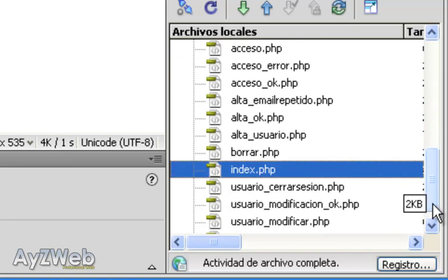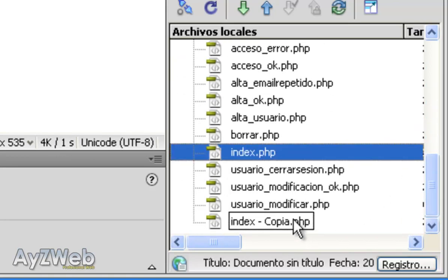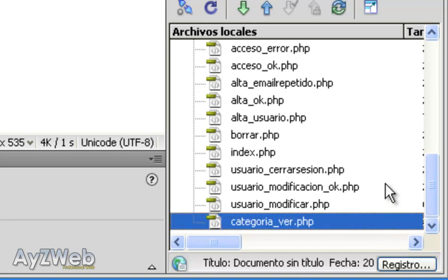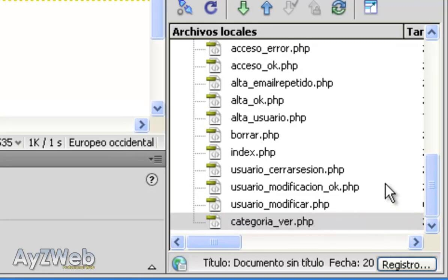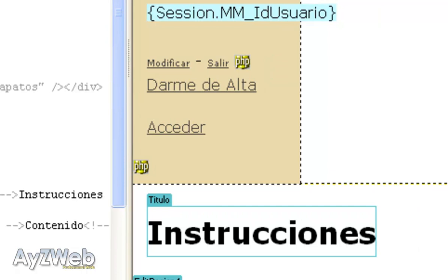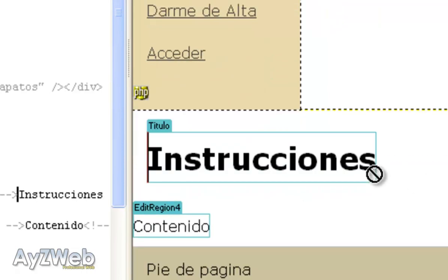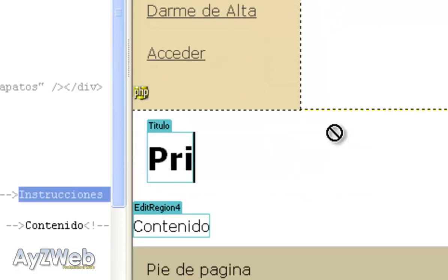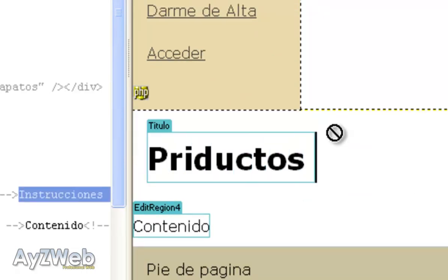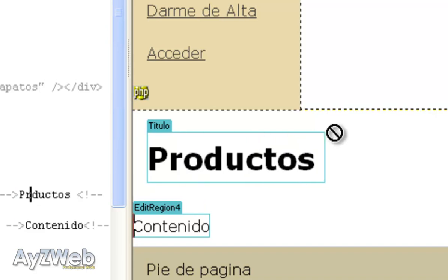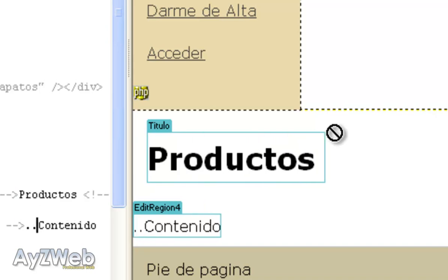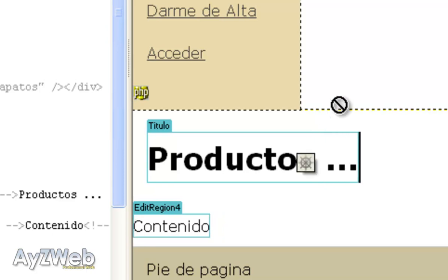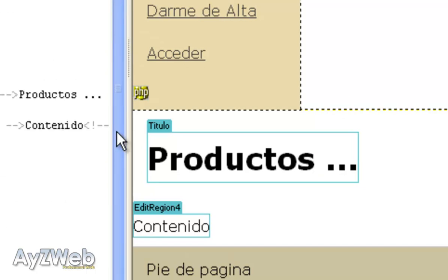Now we will create a page called category_watch. I copy this one, for example index, which is the one that works as a wildcard for everything. And inside category_watch we type here 'products', and down here where we write is the name of the category we clicked on.